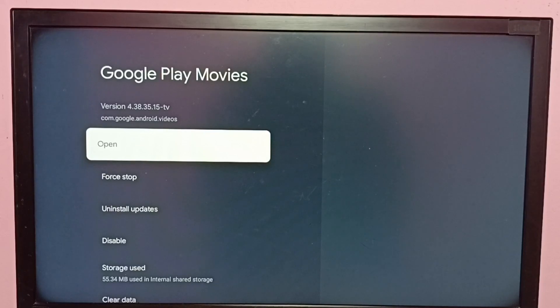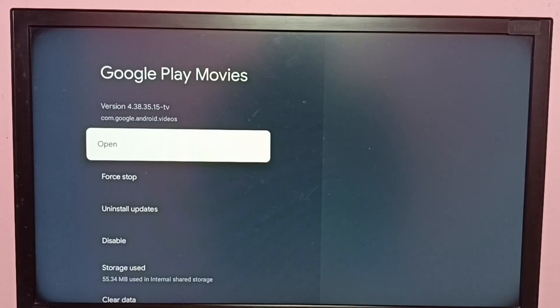Just note the version. Version shows 4.38.35.